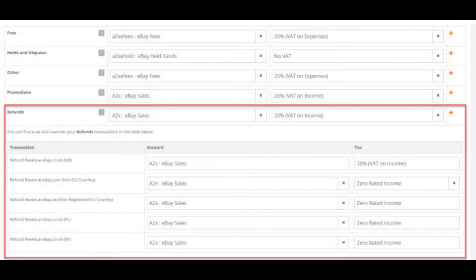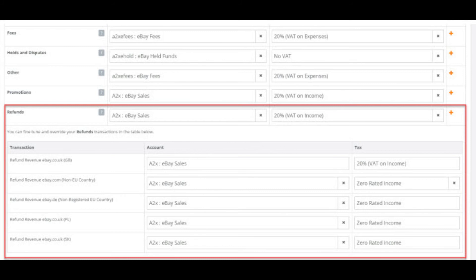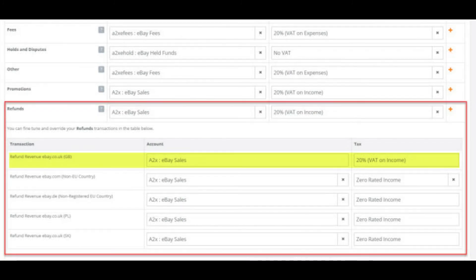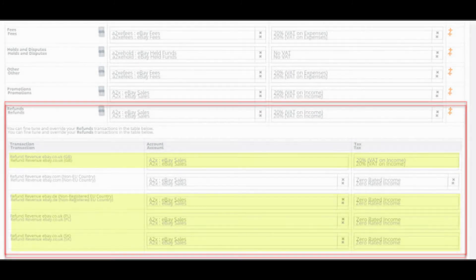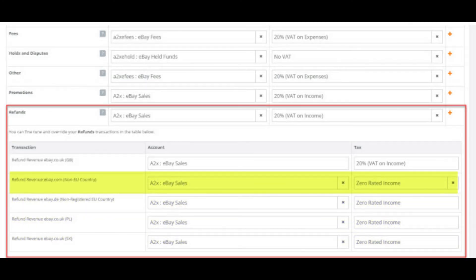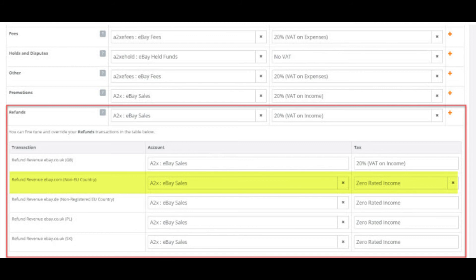The next category down is the refunds category. We have chosen to put them straight back into the sales account, but you could send them to a separate refunds account if you wish. In the descriptions column you can clearly see if the sales have gone to the UK, the EU or outside the EU. So if you wanted you could choose different sales accounts and tax rates for each group. Here we have chosen to zero rate all sales outside the UK and keep all sales going to the same default sales account.